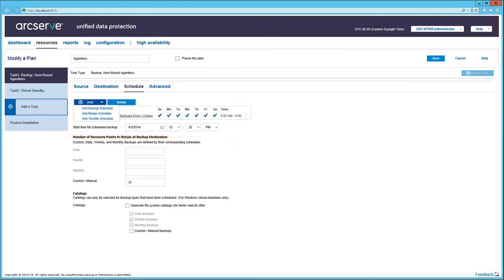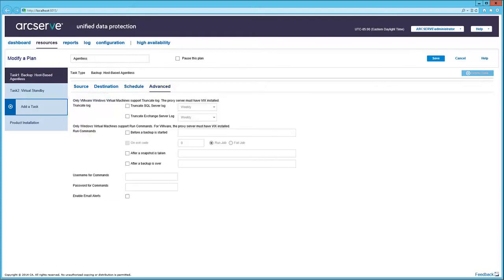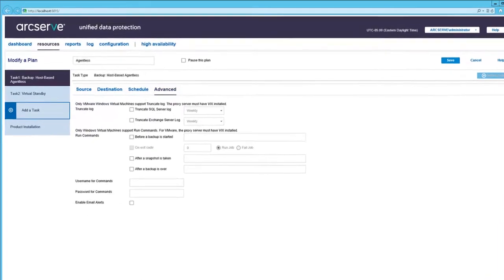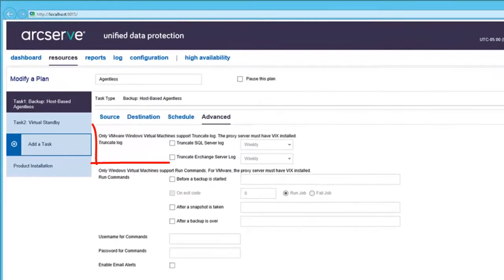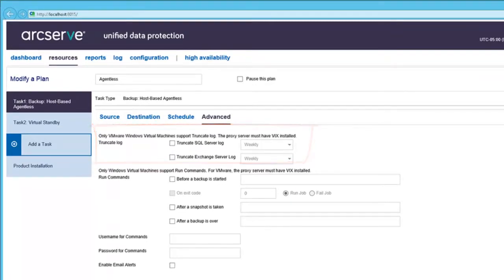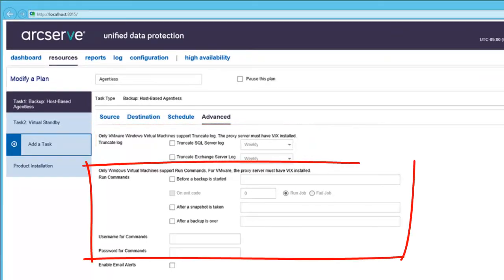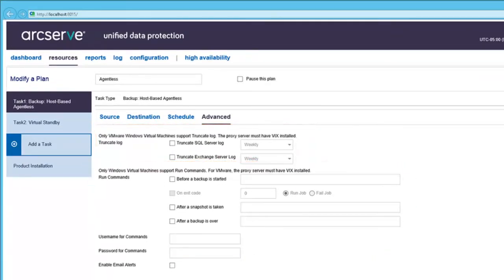The Schedule tab lets you set the day and time schedule for performing the task. And add multiple schedules like Backup, Merge, and Throttle. And the Advanced tab provides application truncation, as well as pre and post script execution, and enable email alerts.